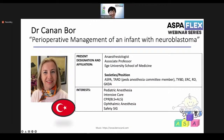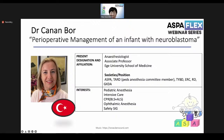Thank you for the introduction. I'd like to introduce the first speaker, Dr. Canan Bor. Her lecture is on perioperative management of an infant with neuroblastoma. She is an anesthesiologist and associate professor at Aegean University School of Medicine. She works in many societies including ASPAFLEX, TYBD, ERCRB, and GKDA. Her interests are pediatric anesthesia, intensive care, CPR, ophthalmic anesthesia, and patient safety. Dr. Canan Bor, please.